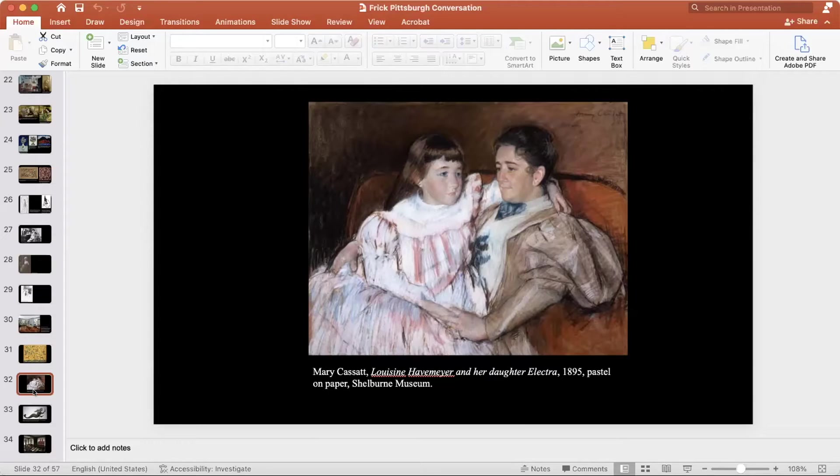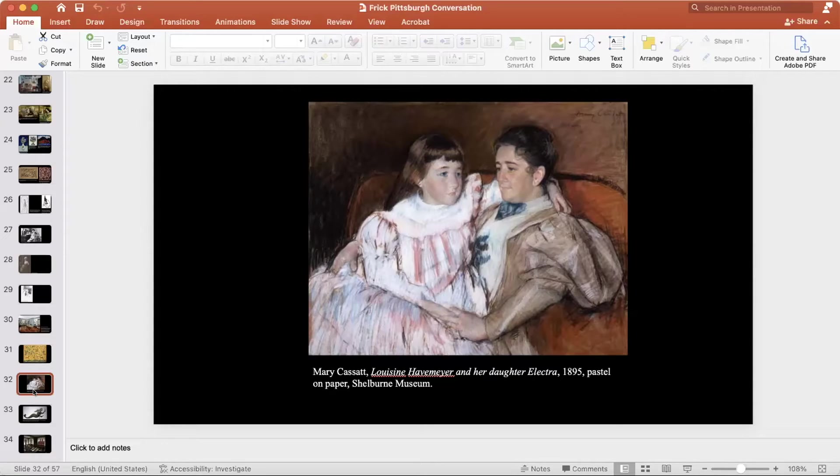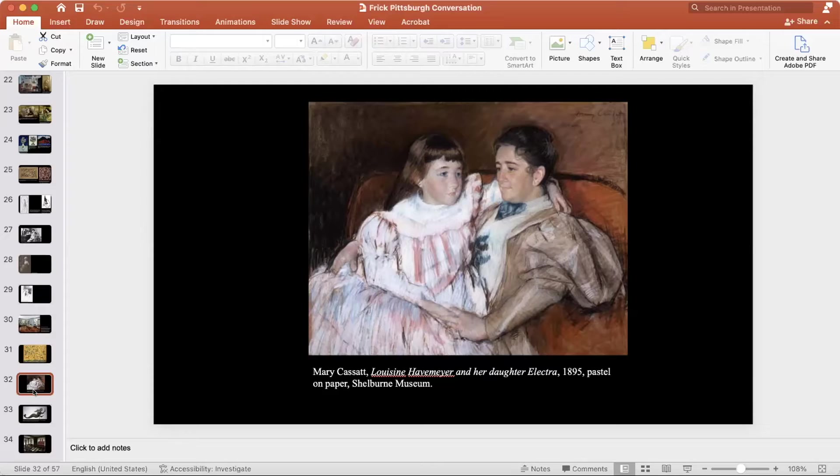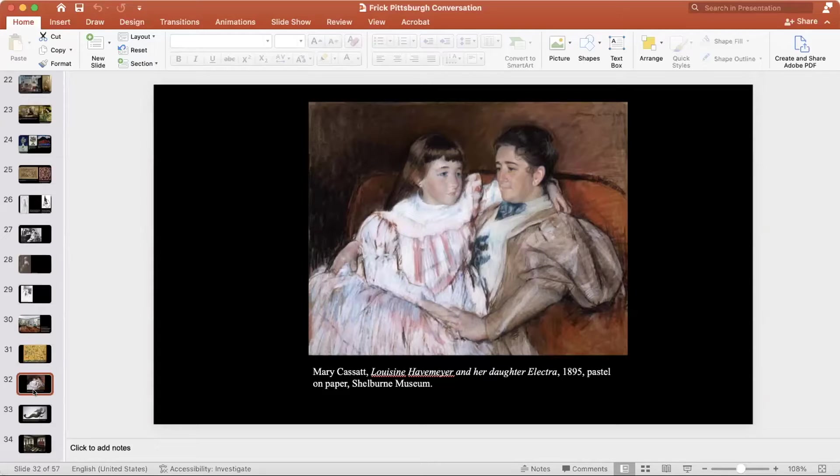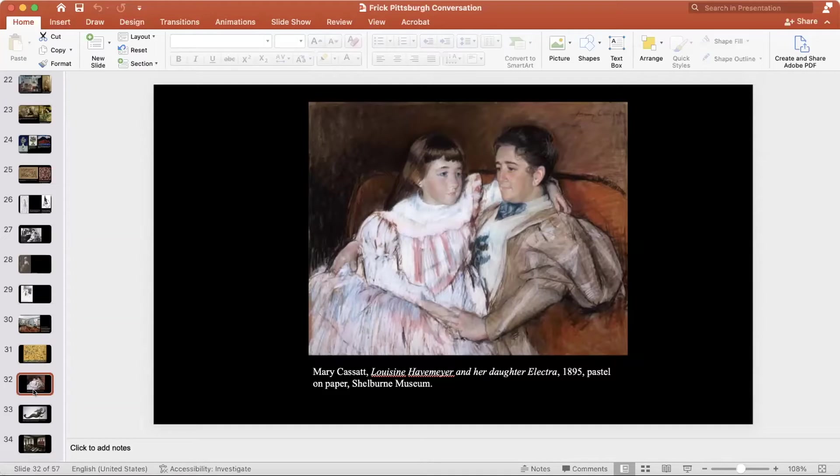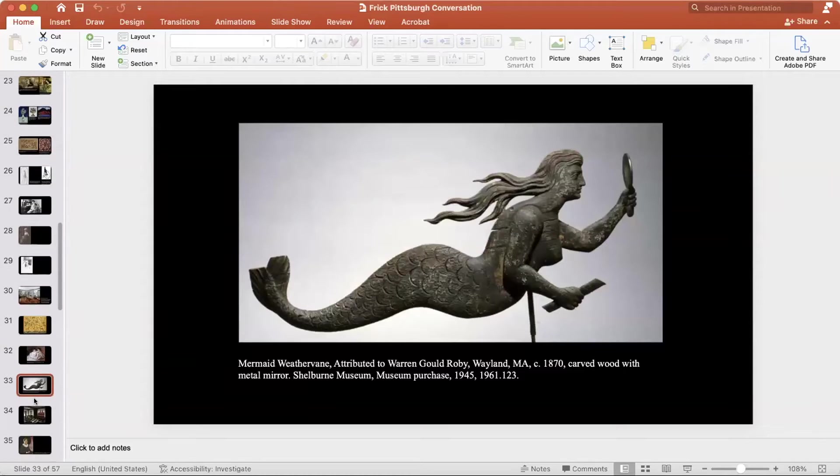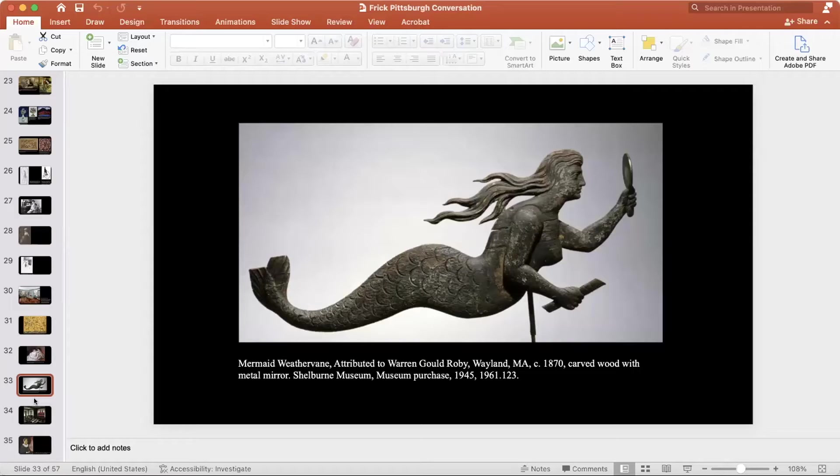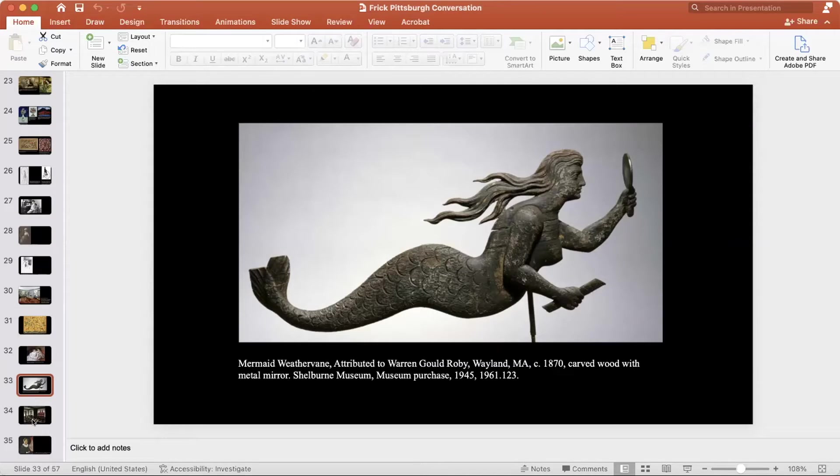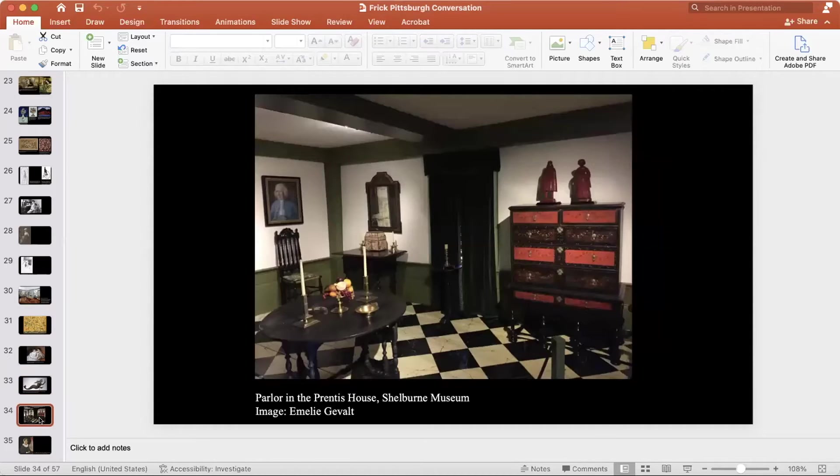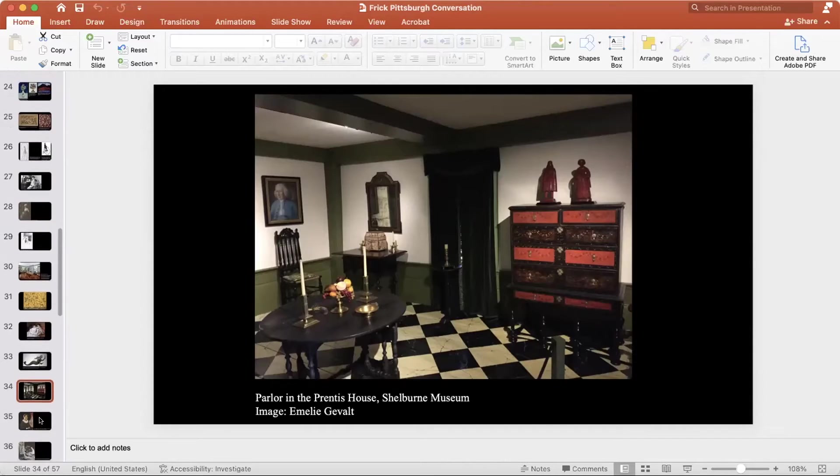Someone else who is really key here is Electra Havemeyer Webb, who's pictured here as a little girl sitting on the lap of her mother, painted by Mary Cassatt, who was a friend of the family. Her mother, Louisine Havemeyer, collected French Impressionism and was very much in a cosmopolitan European vein. Louisine Havemeyer was horrified when her daughter Electra started collecting things like shop figures and weather vanes for this massive project, which similarly to DuPont, and in fact later inspiring DuPont, led to the creation of the Shelburne Museum in Shelburne, Vermont.